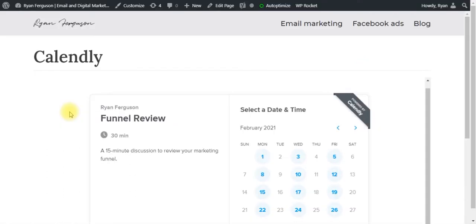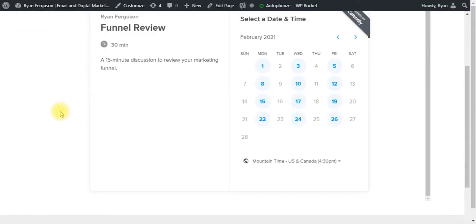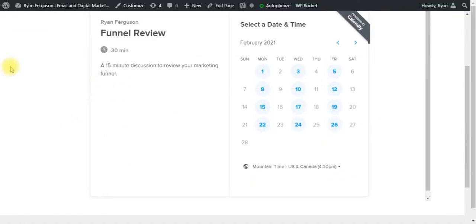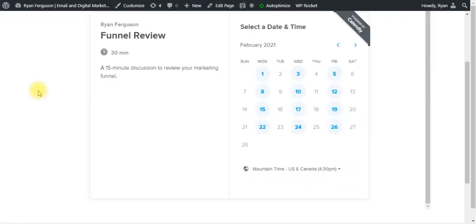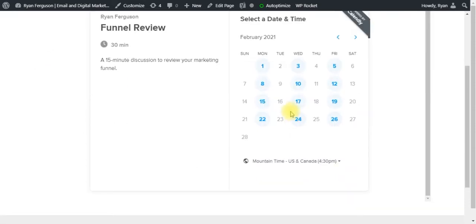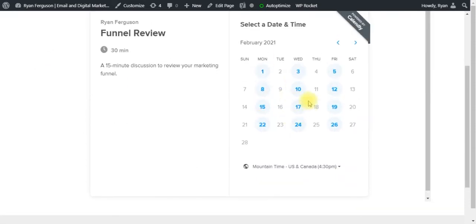And we can see just like it did with Unbounce, it embedded that Calendly feature right onto our WordPress landing page. And again, this is going to work the same way. So when somebody books an appointment, it's going to redirect them to whatever thank you page that you've configured.